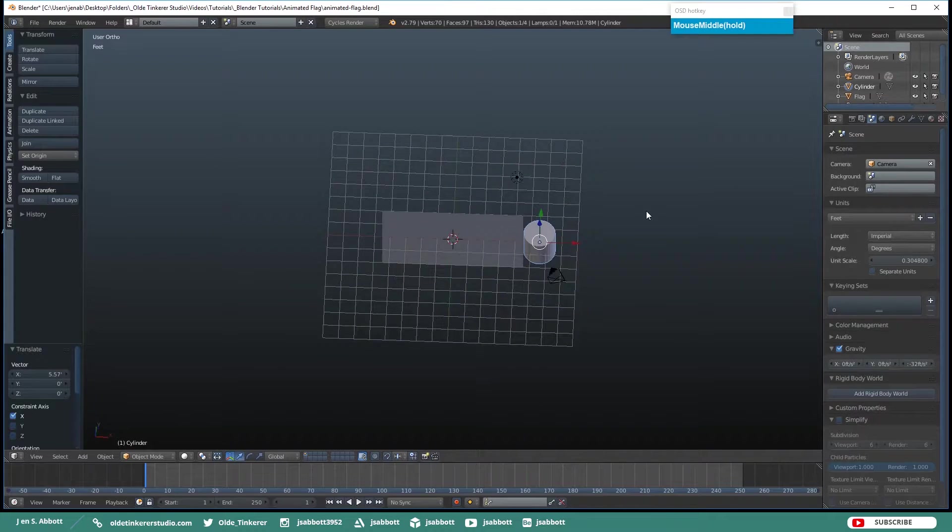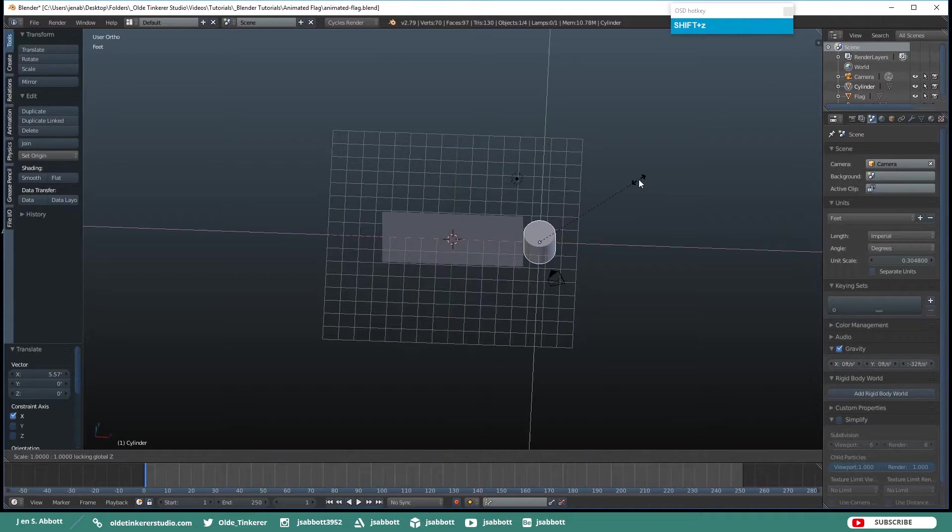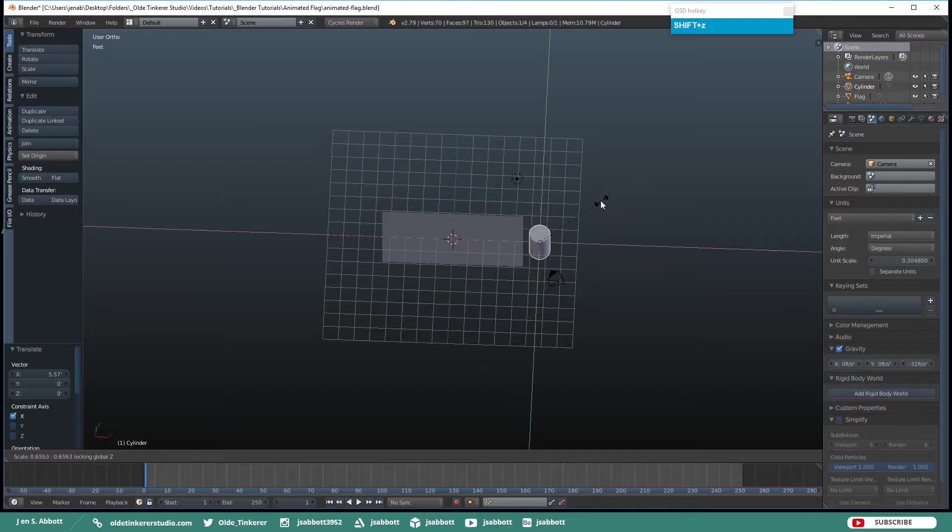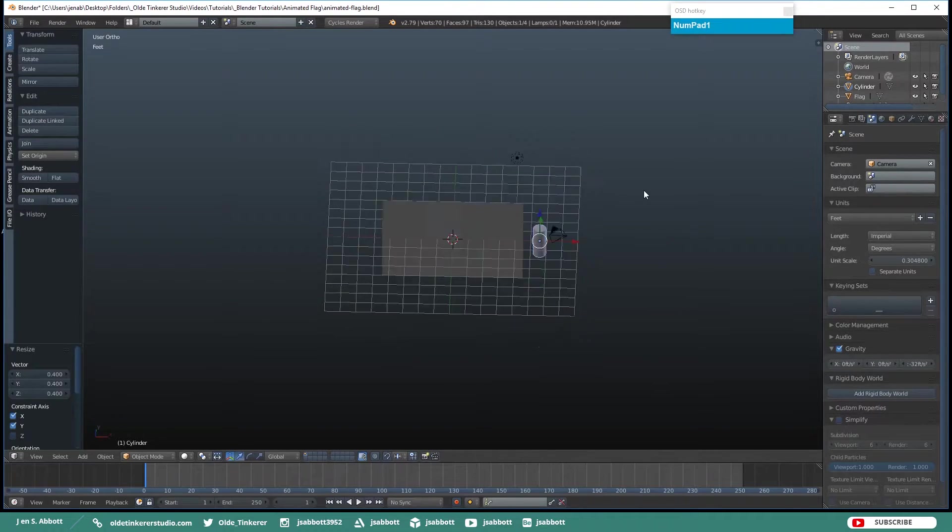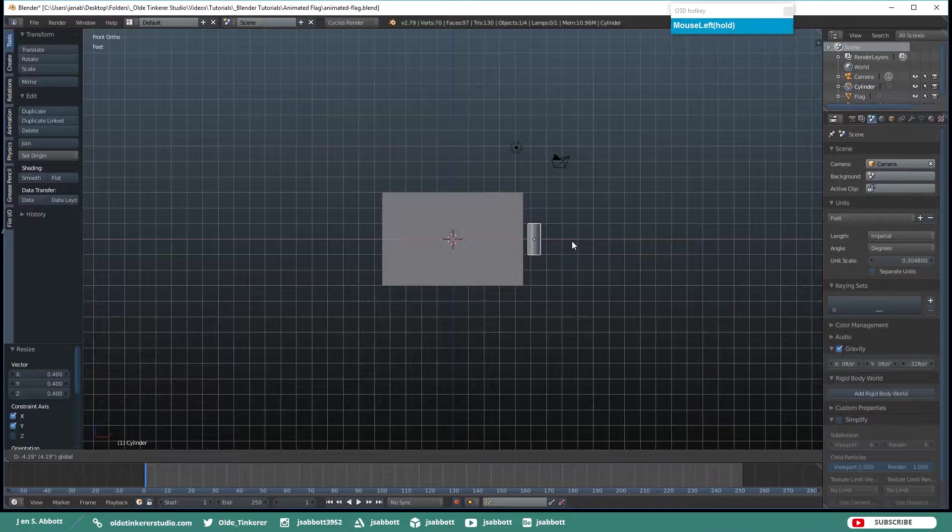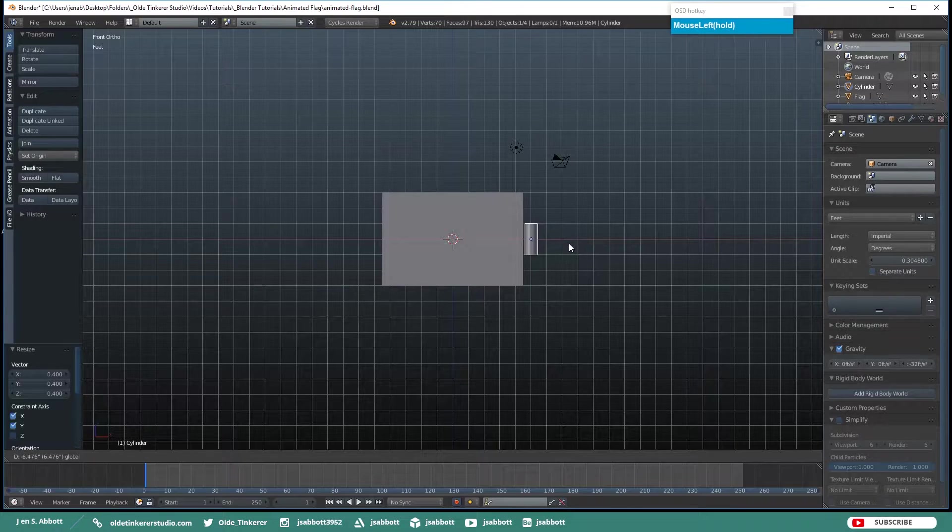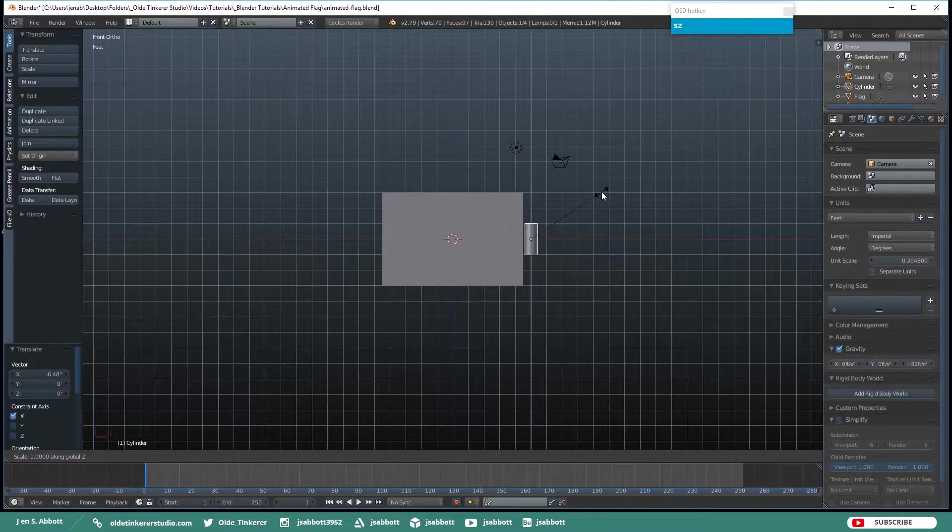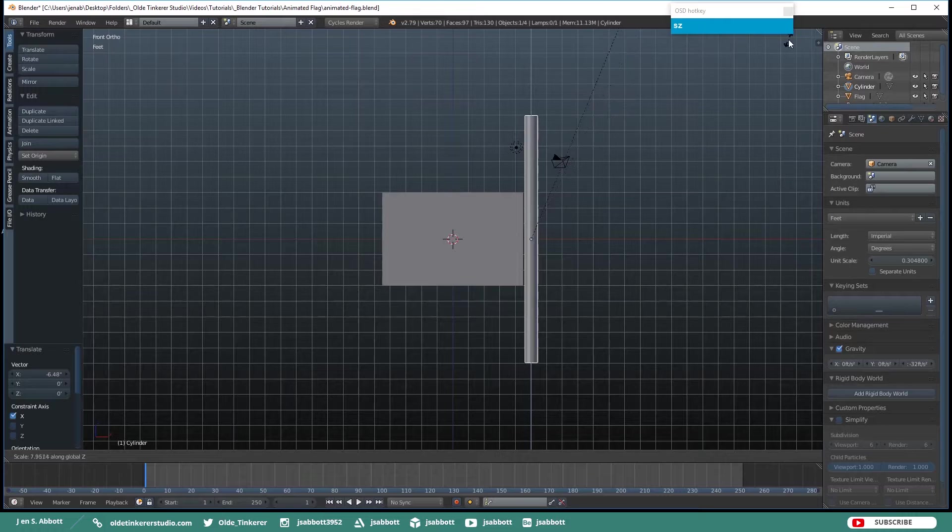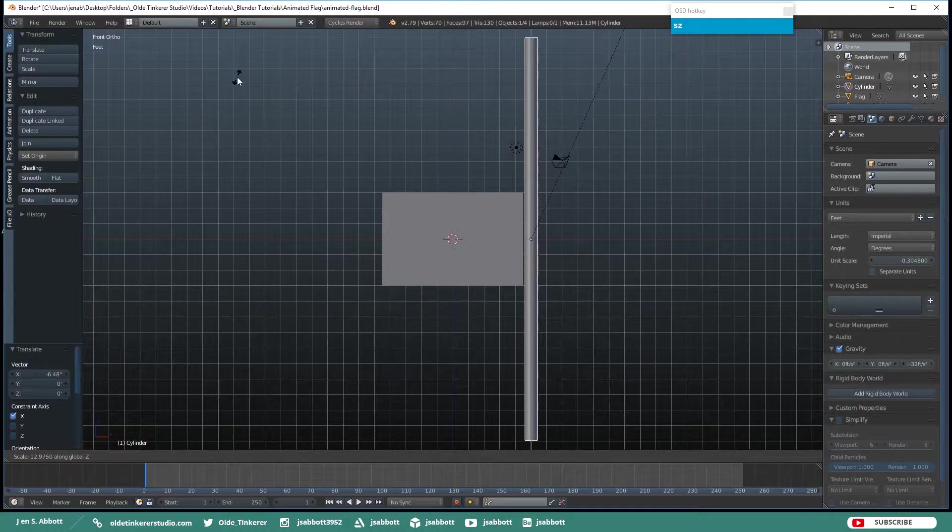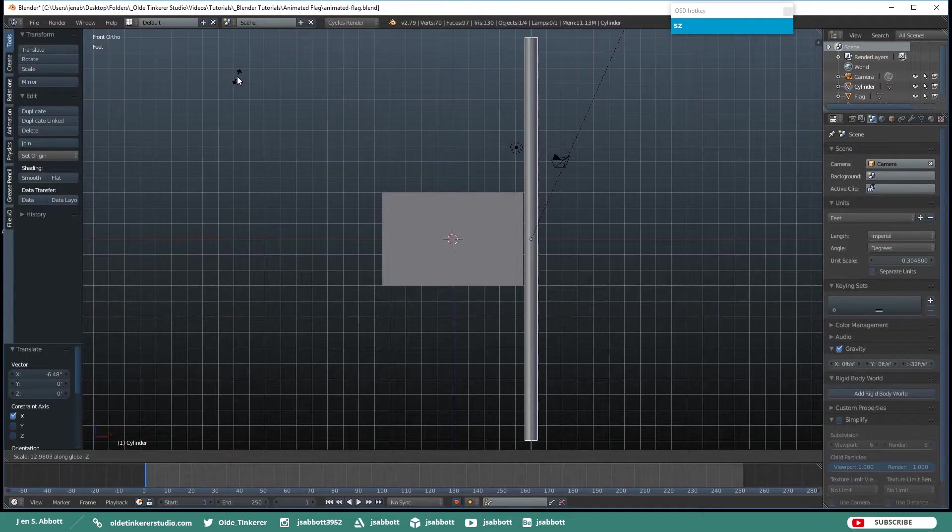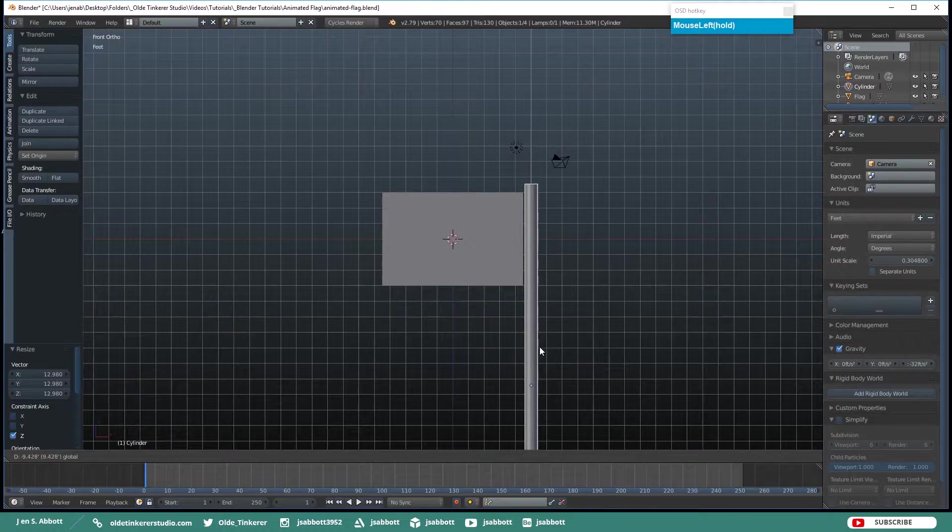Then I am going to scale it on the X and Y axis, just make it a little bit narrower. And then scale along the Z axis, make it large enough to fit the actual flag size.